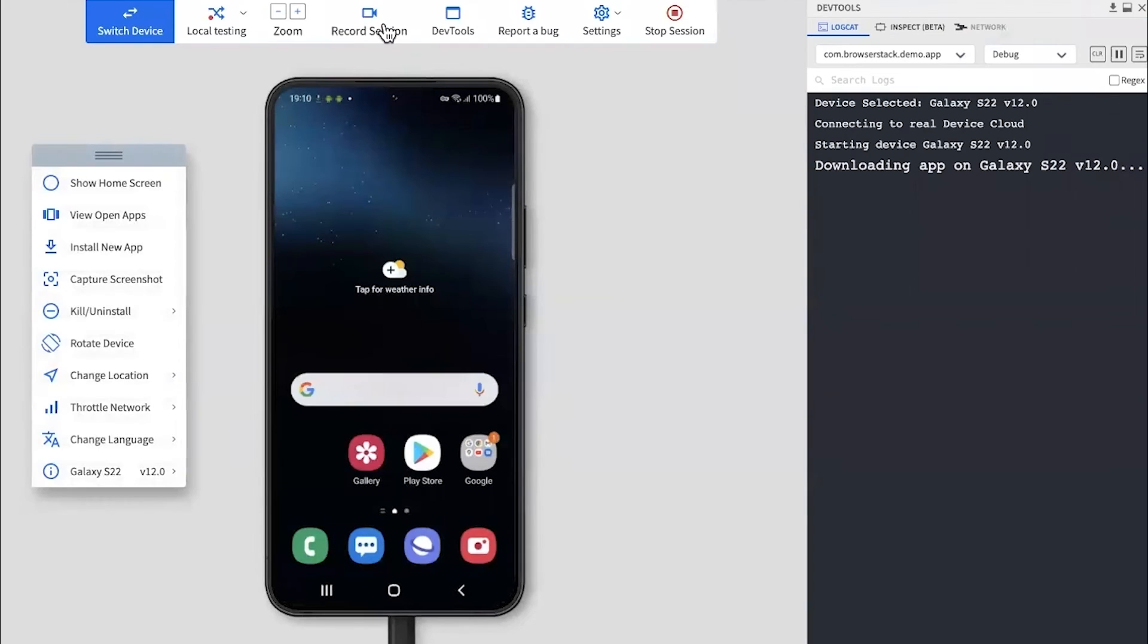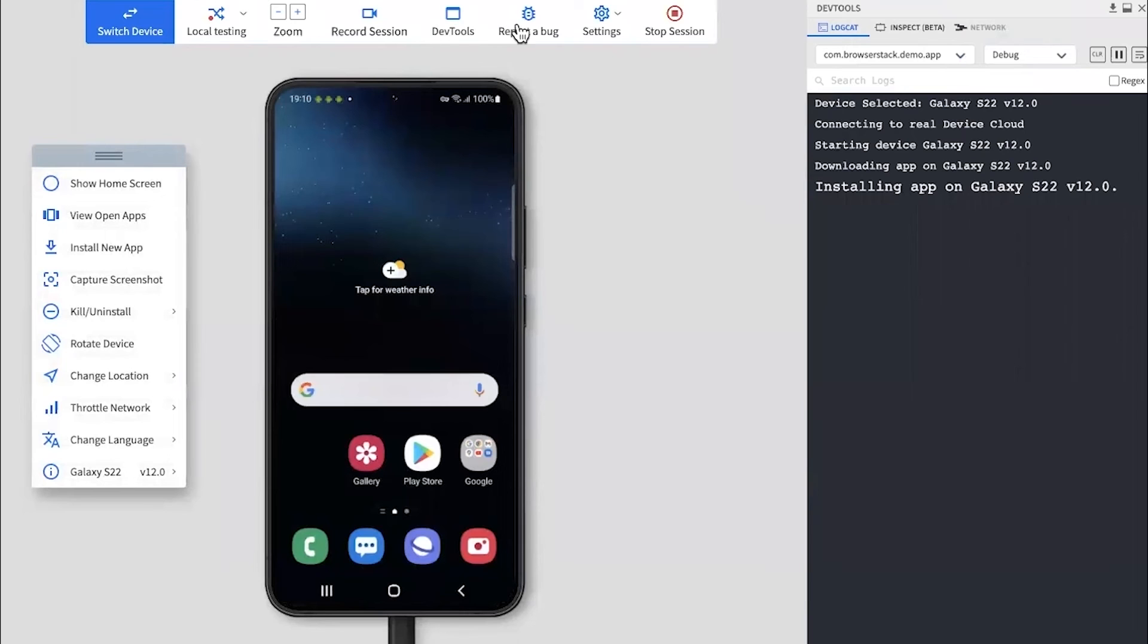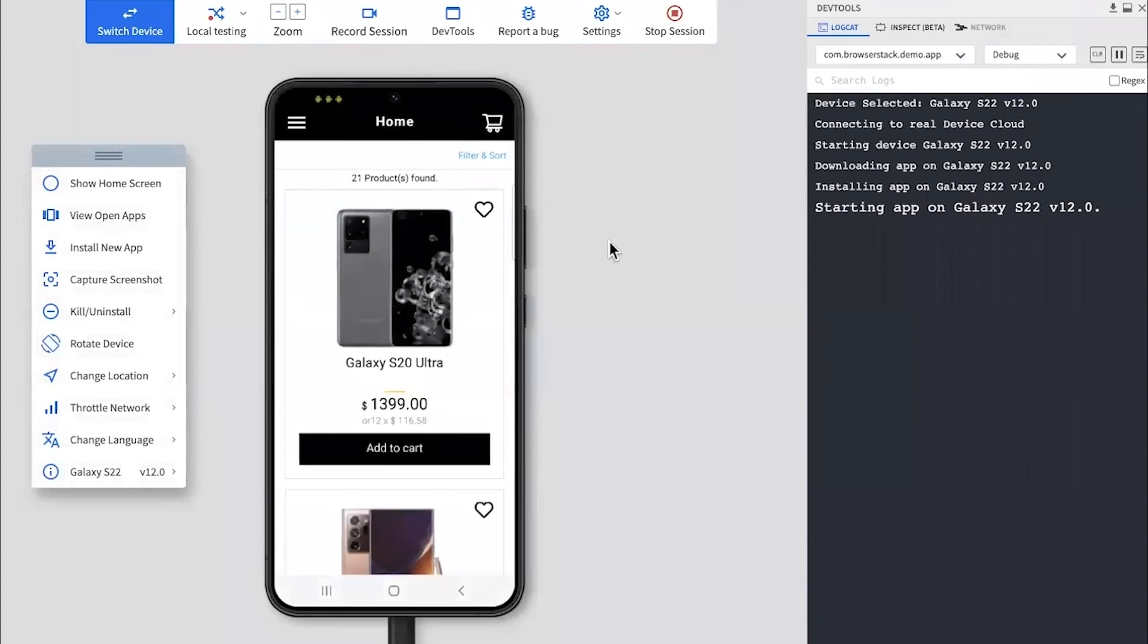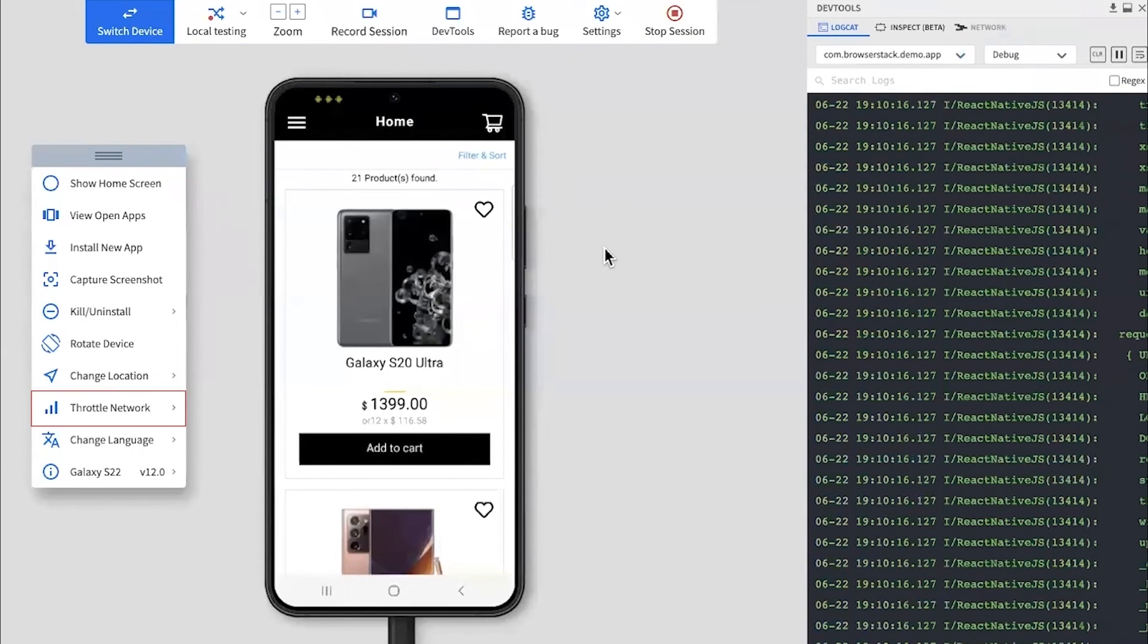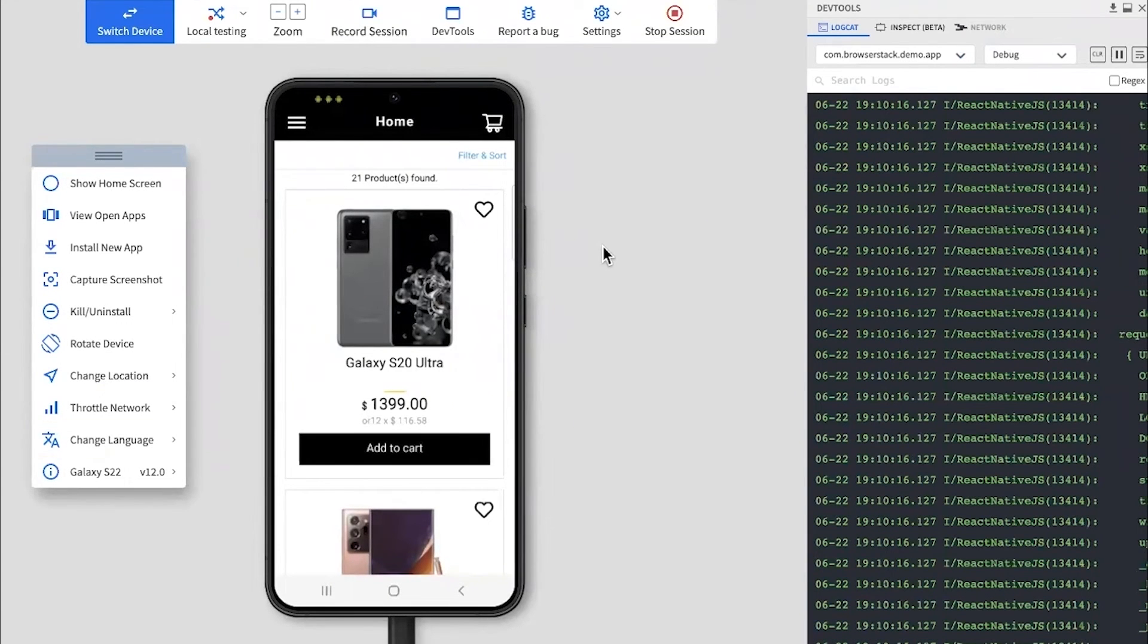While testing, you can record the session, debug using our powerful dev tools, log bugs directly in your bug tracking tools, and so much more. AppLive also offers advanced testing features like network throttling, changing the device's language, and setting the device's geolocation.